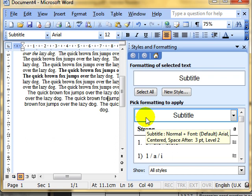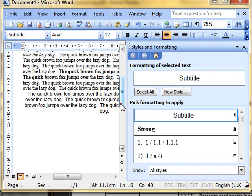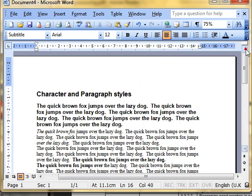As you can see styles are really very simple to use. And they're a way of standardising your document quickly and easily.